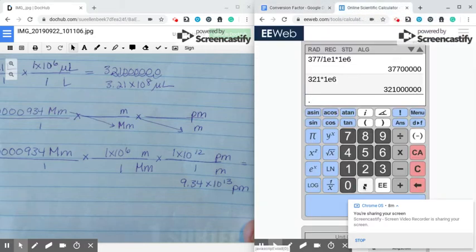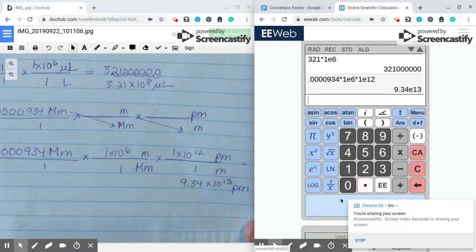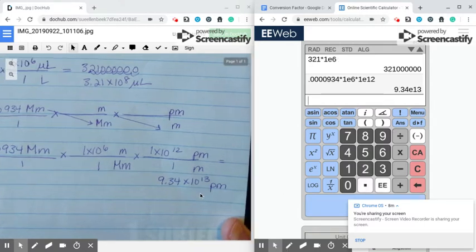To plug in, I've got 0.000034, then I hit times because my 1 times 10 to the 6th is on top — so 1 EE 6. Then times again because my 1 times 10 to the 12th is also on top. This number is so big the calculator puts it in scientific notation automatically. I've got 9.34, and that E means times 10, so it's 9.34 times 10 to the 13th picometers.